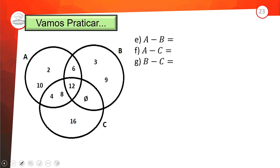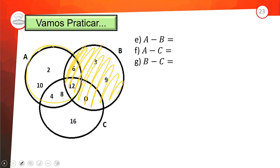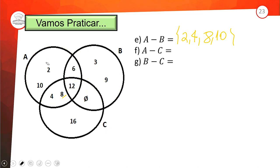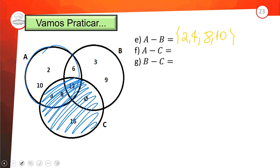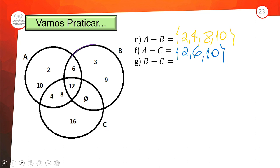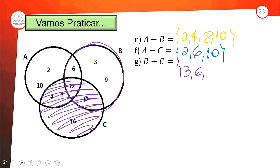A menos B: é o A, tirando tudo que tem no B — sobrou {1, 3, 5, 8, 9, 10} (somente em A, sem os elementos do B). A menos C: o A tirando o C — sobrou {2, 6, 10}. B menos C: o B todo, tirando o C — sobrou {3, 6, 9}. Quando a gente vê as situações apresentadas no diagrama de Venn, tem muito mais facilidade tanto para colocar quanto para interpretar os elementos.